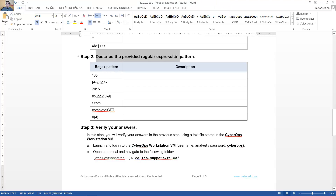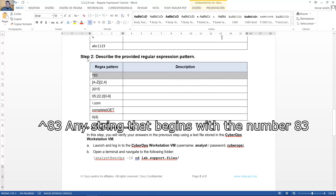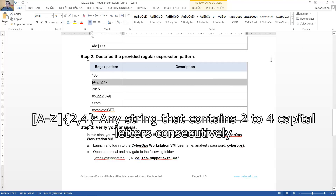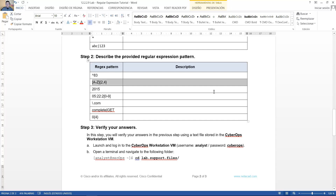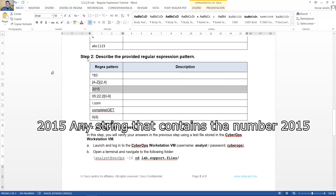Describe the provided regular expression pattern. Describe el patrón de las expresiones regulares provistas. Any string that begins with the number 83. Cualquier cadena que empiece con el número 83. Any string that contains two to four capital letters consecutively. Cualquier cadena que contiene dos a cuatro letras mayúsculas consecutivamente. Any string that contains the number 2015. Cualquier cadena que contiene el número 2015.